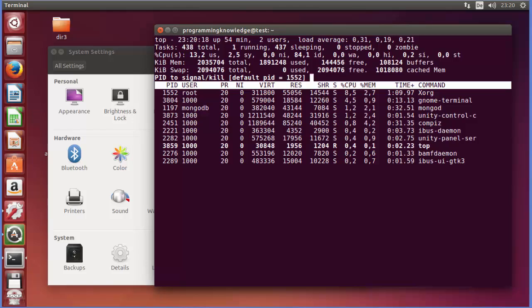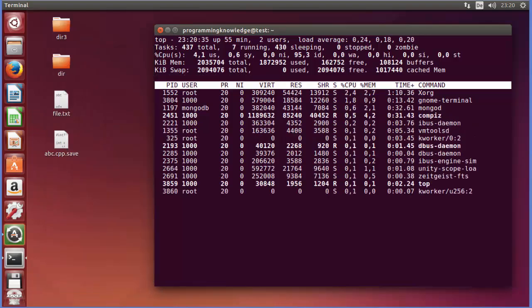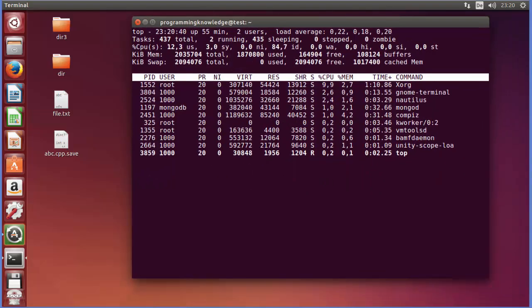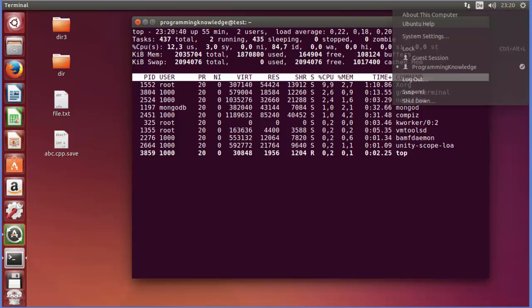And once again I will press enter, which is going to kill the process which I want to kill using the process ID. So now the settings window is gone because I killed this window, right?